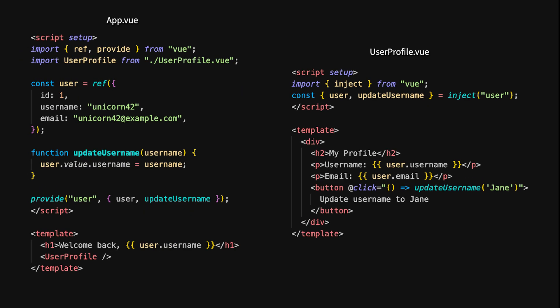In Vue, context sharing is handled using provide and inject. We use provide to share data across components — in this example, we provide the user object and the updateUsername function, making them available to all descendant components. Inside the UserProfile component, we use inject to access this provided data, retrieving the user and updateUsername that were provided higher in the component tree. This works similarly to React's context, but with Vue's own reactivity system.